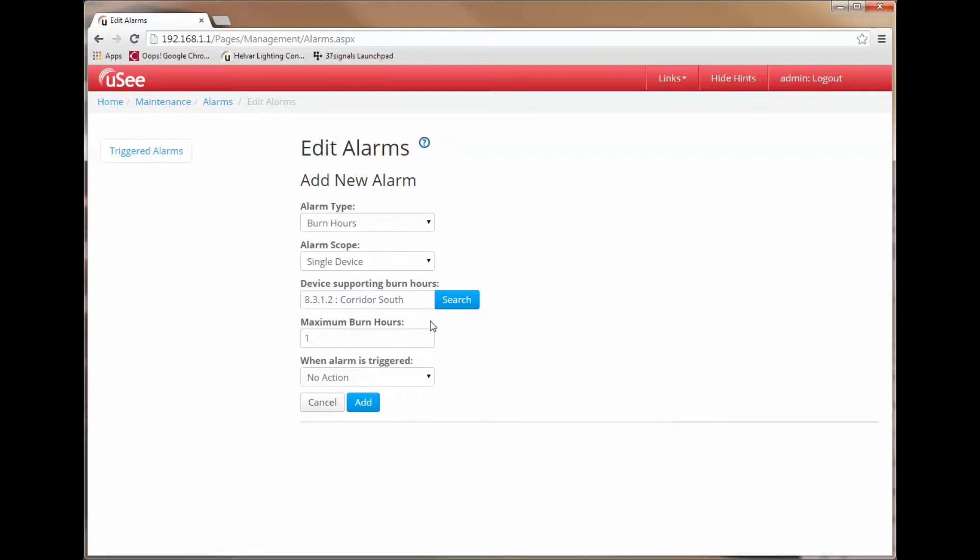Now I am offered the opportunity to enter a threshold for the burn hours for this device. So I can either increment or decrement the burn hours using the buttons or in fact I can simply type a value in. I am actually going to set this to be one hour.